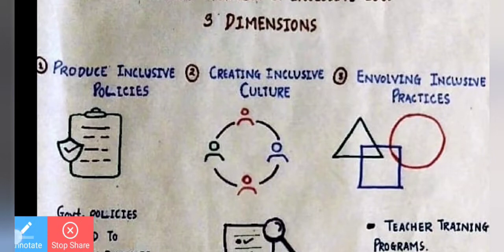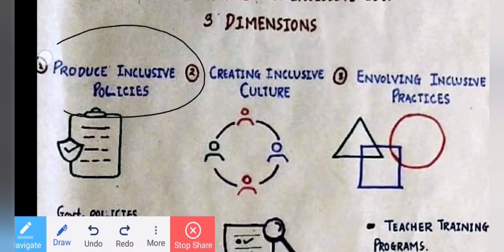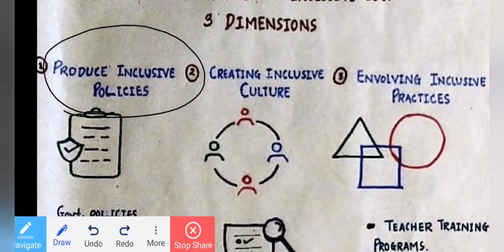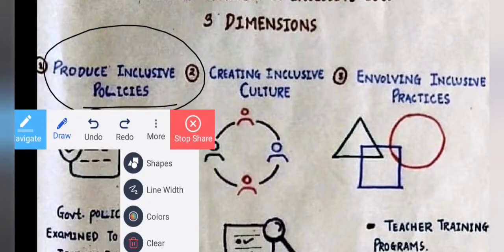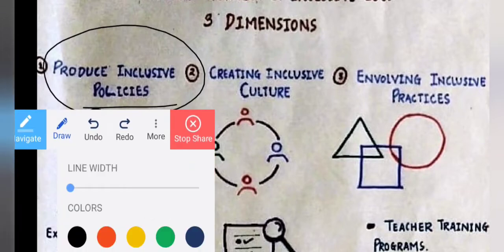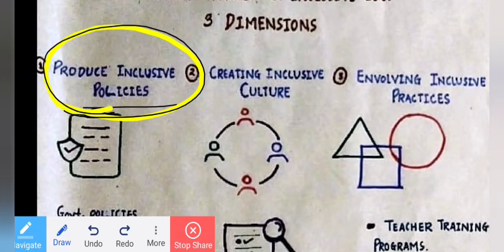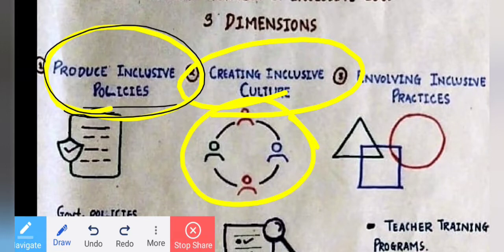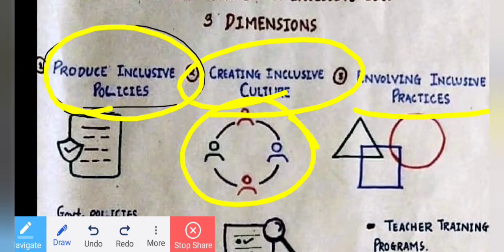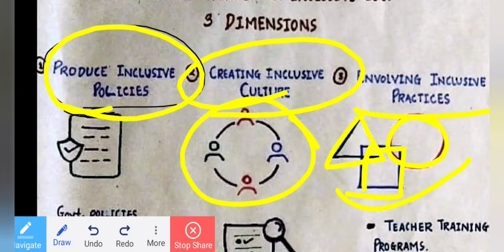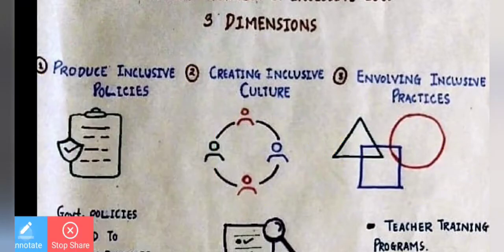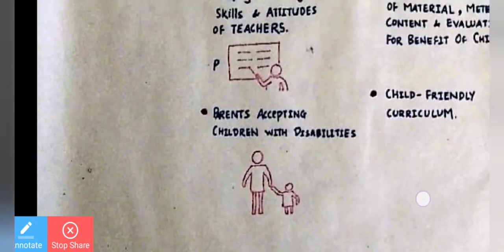For good practice of inclusive education, there are three dimensions. First: inclusive policies — we have to follow policies, which are very important. Second: creating inclusive culture — we have to create a society where we can include people and there is no discrimination. Third: involving inclusive practices — accounting for structural differences and individual differences. These are the three dimensions.